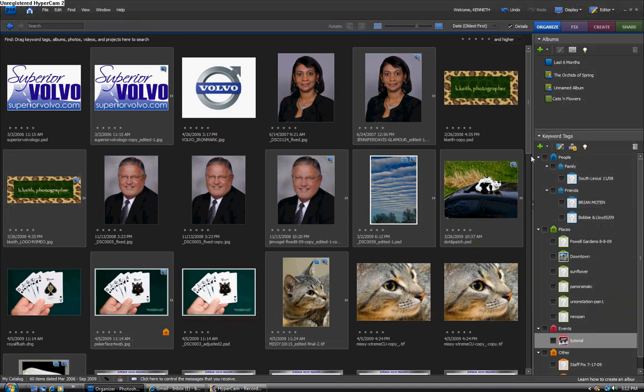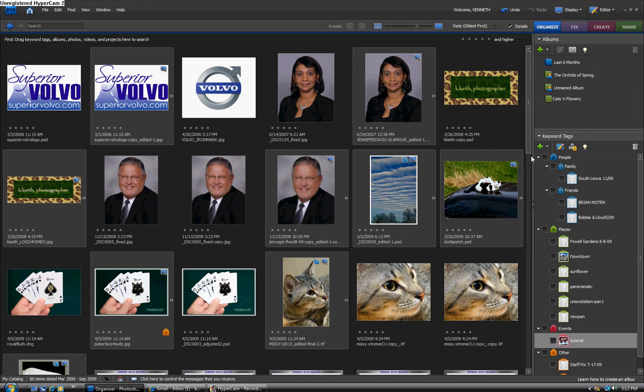Alright, now here is the simplest way that I've found to adding a copyright notice to each one of your photographs that you're going to have posted on the web.